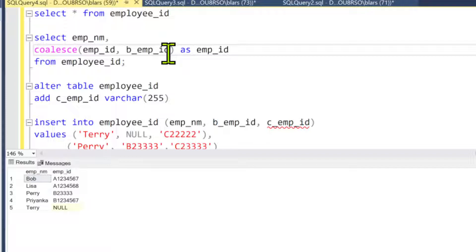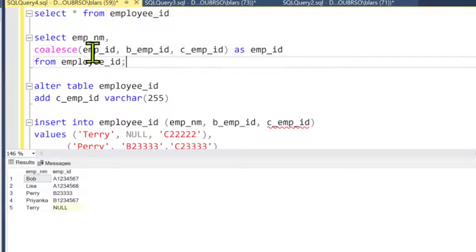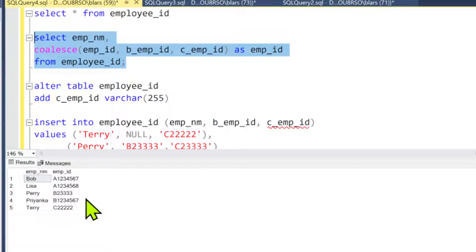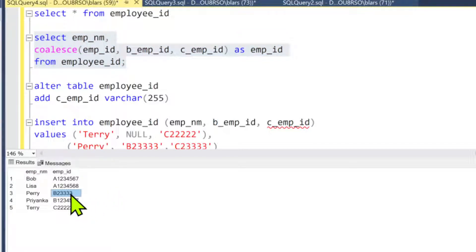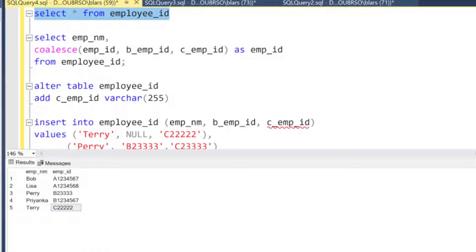Whoops! Hold on, I got to make sure I add... Got ahead of myself here. Now run this. I had to add c_employee_id inside the COALESCE there. Now we notice this: so Perry had a B and a C ID, only the B came back.